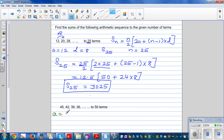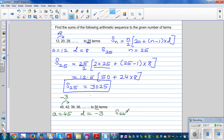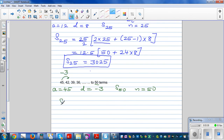Let's do one more. Here again, the same process: first identify the variables. a = 45. The sequence is going down, so d = -3 (since 45 - 3 = 42, and 42 - 3 = 39, and so on). We want to find the sum up to the 50th term, so n = 50, and the question is: what is S_50?